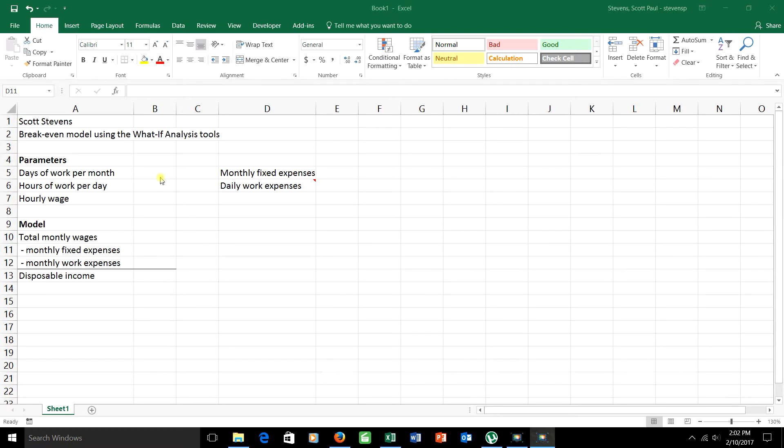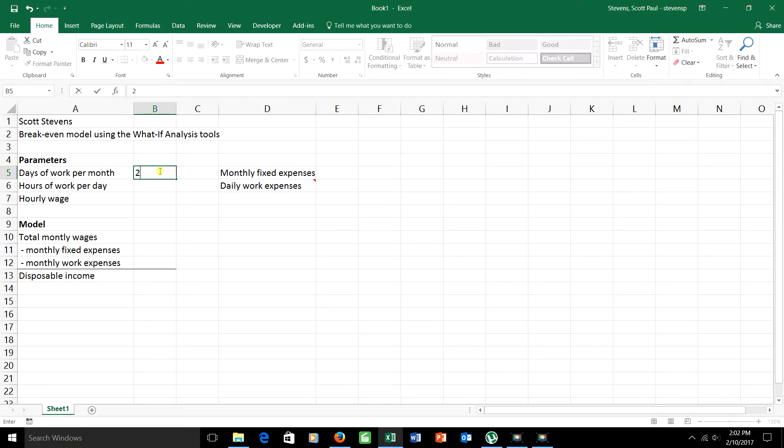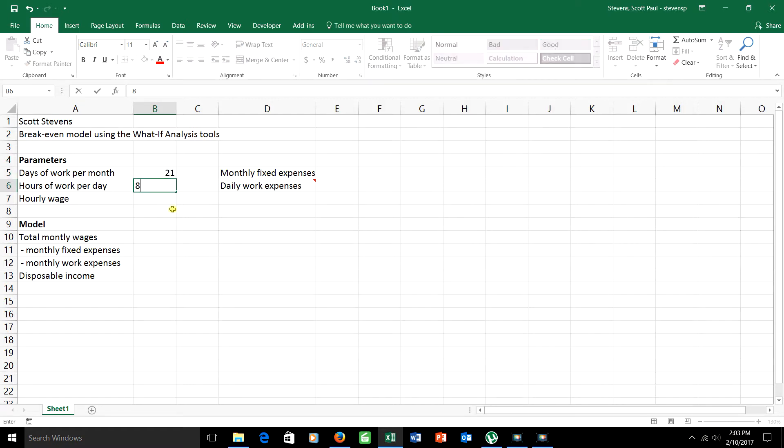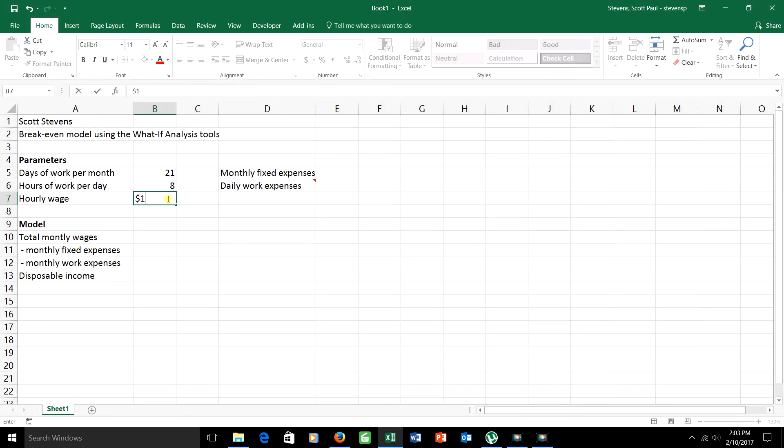So I'm going to put some numbers in here. The person right now, let's say, is planning on working 21 days in the month. They work eight hours a day and their hourly wage is not too impressive, $12.50.